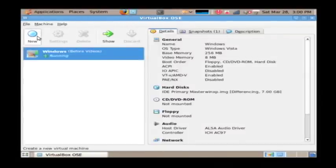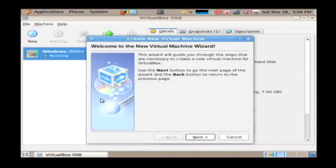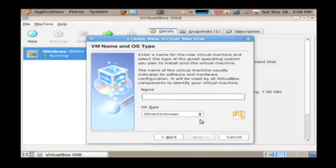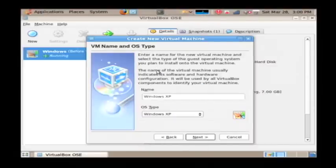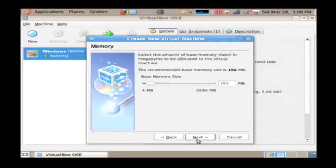I'm going to click new. Click next. I'm going to call this virtual machine Windows XP. And for the OS type, let's choose Windows XP. Next again.